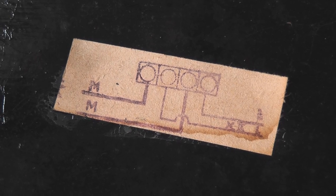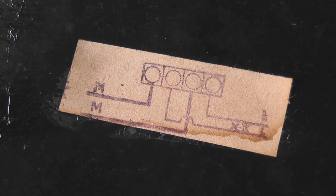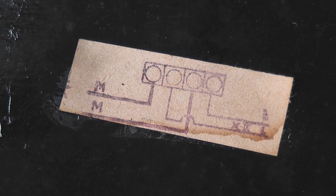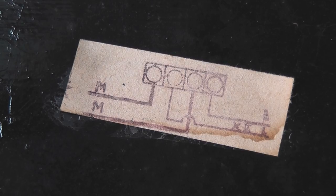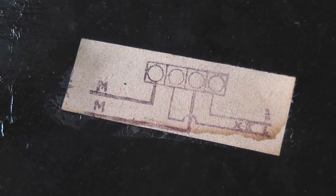The wiring configuration is the same as the European meters. Active in, active to the load, neutral in, neutral out. I'll look here.